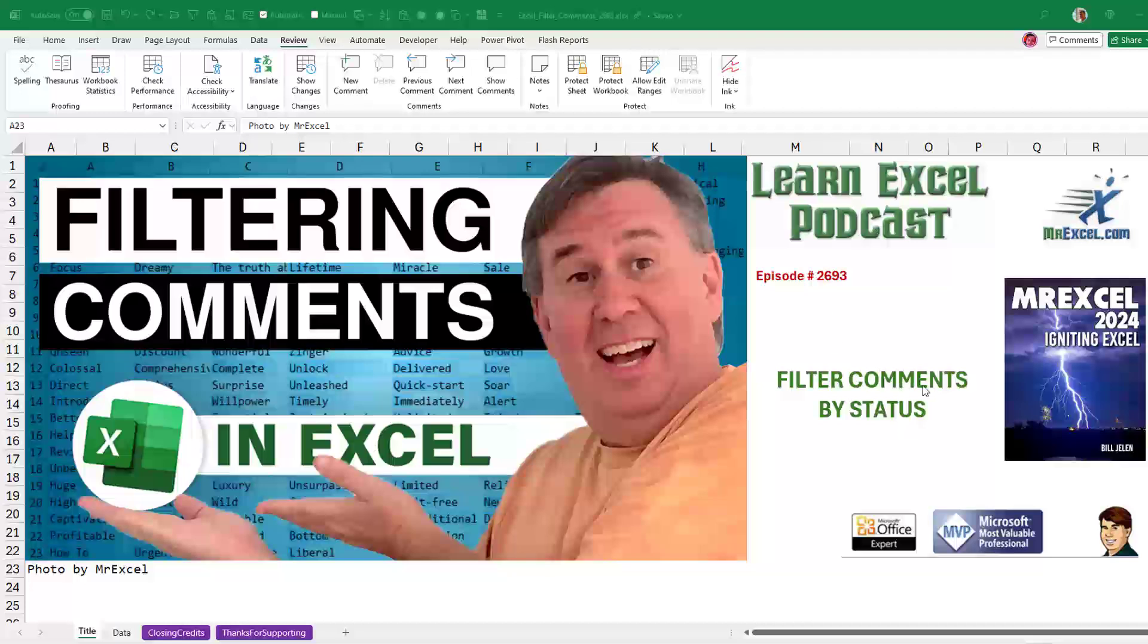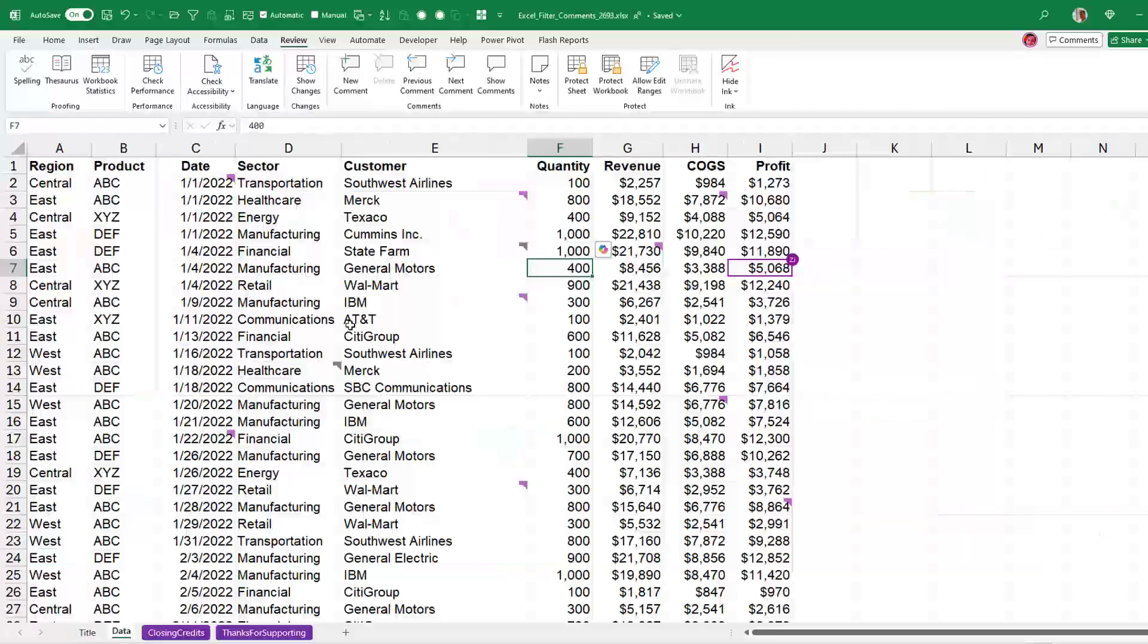Well, there have been a lot of improvements to comments, including being able to filter comments by status. Let's take a look at how comments have evolved over time.